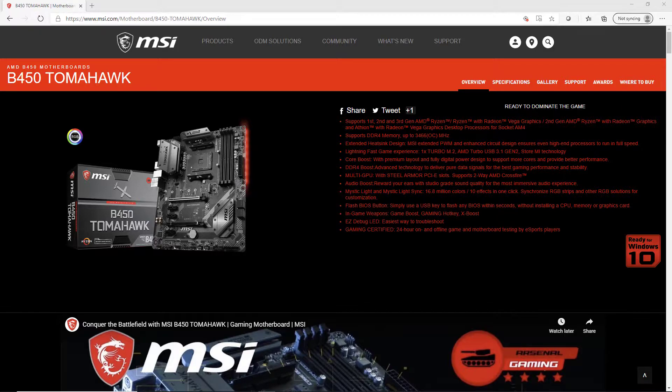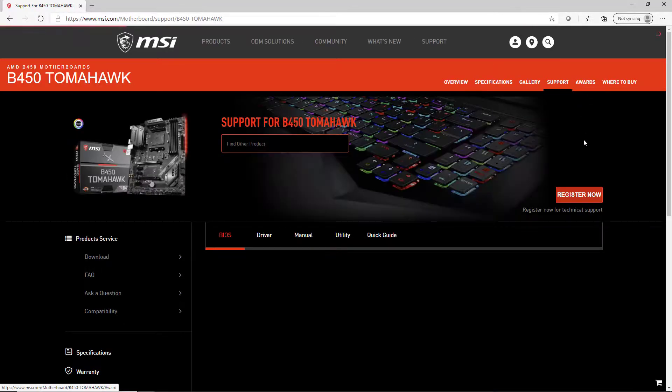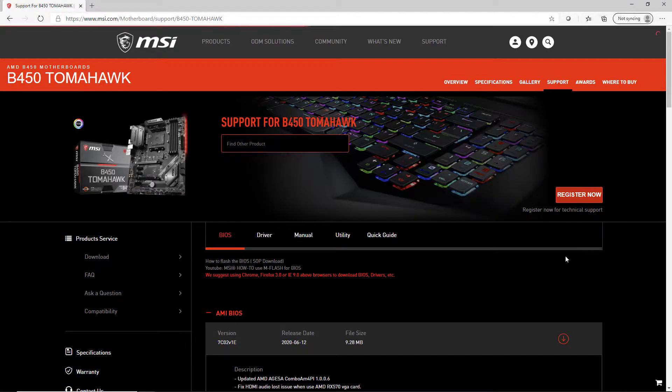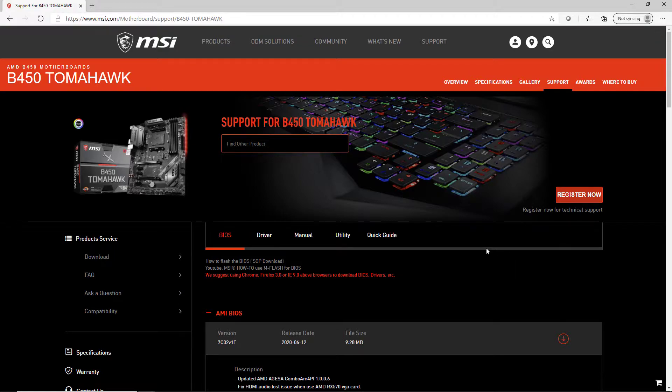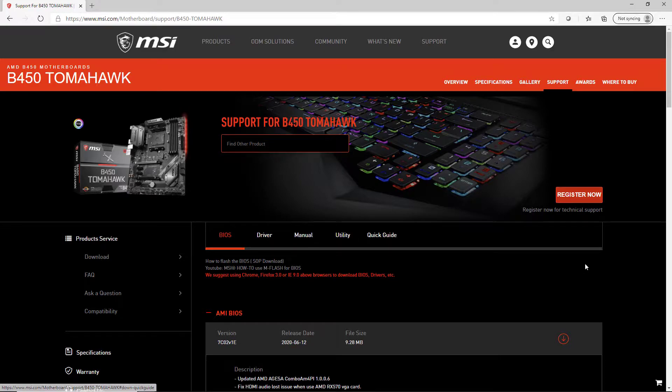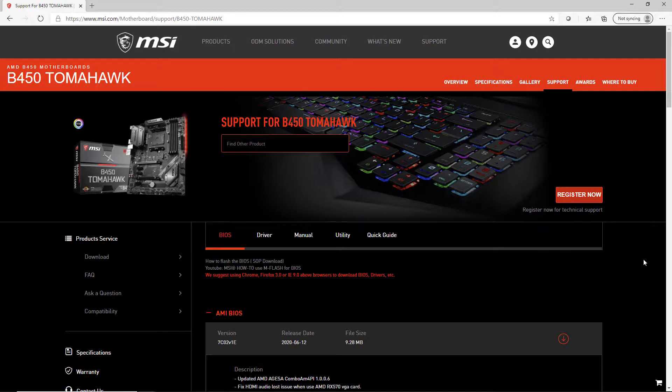Once you have this, what you're going to want to do is go to the support section of their website and that's where you can get the BIOS updates that you're probably going to need. And you're also going to be able to get your driver updates right here. So going to the MSI website and downloading what you need ahead of time is a really good idea.